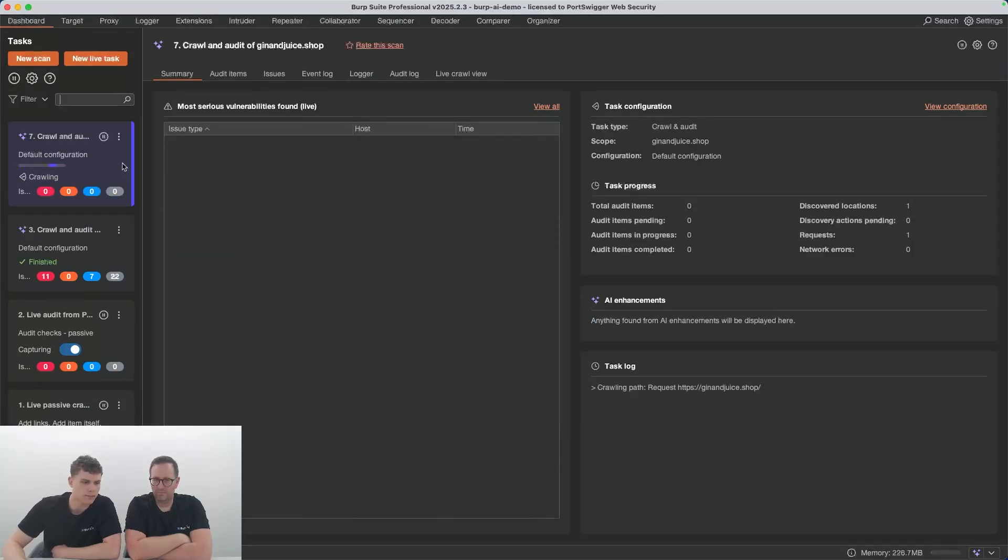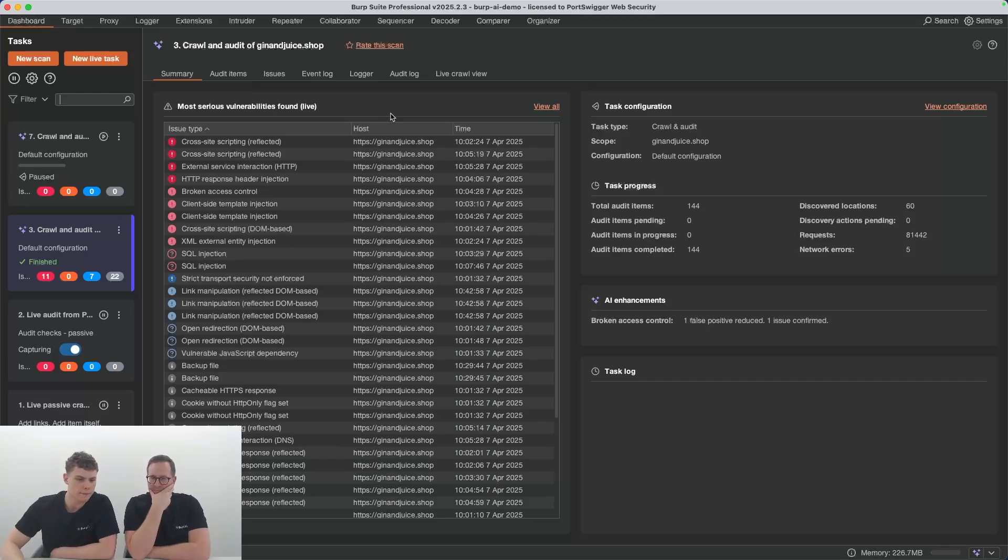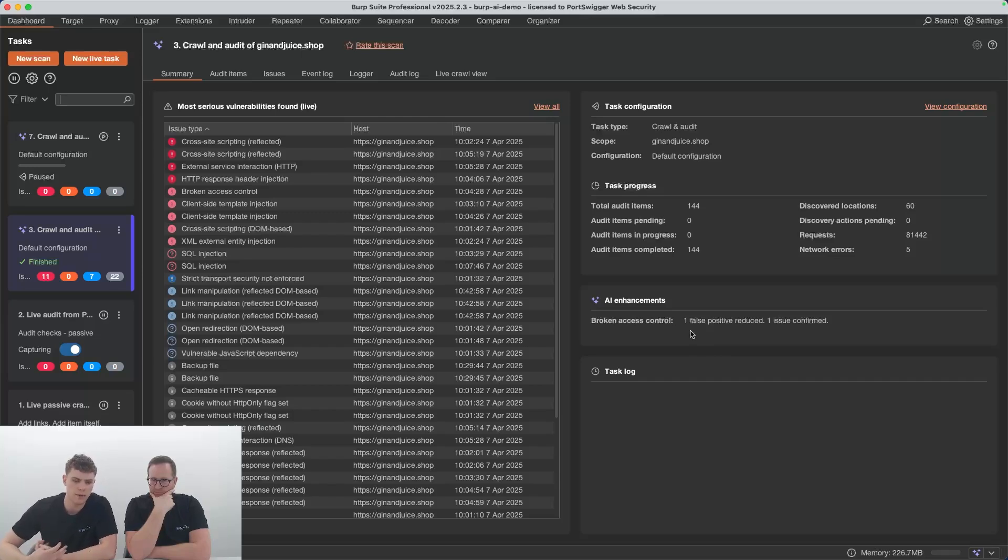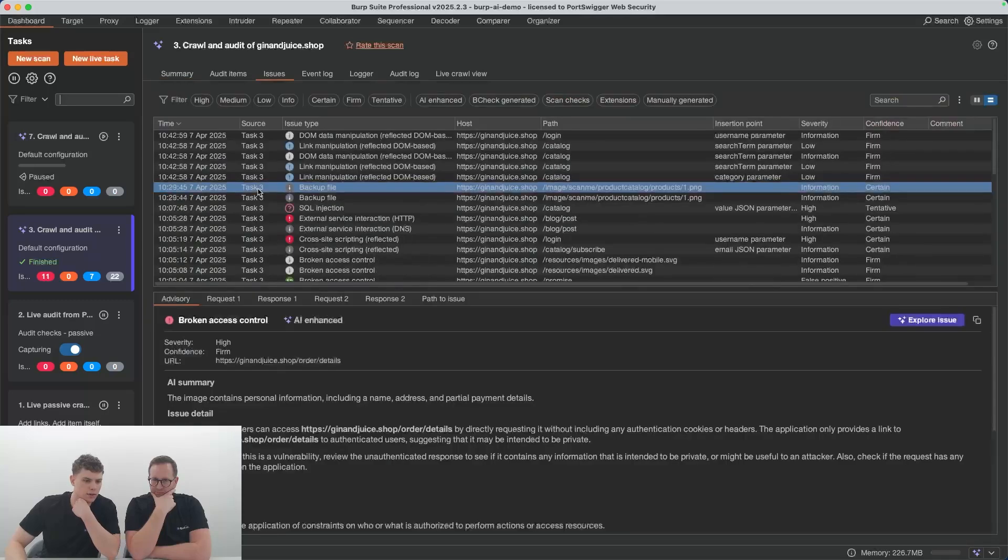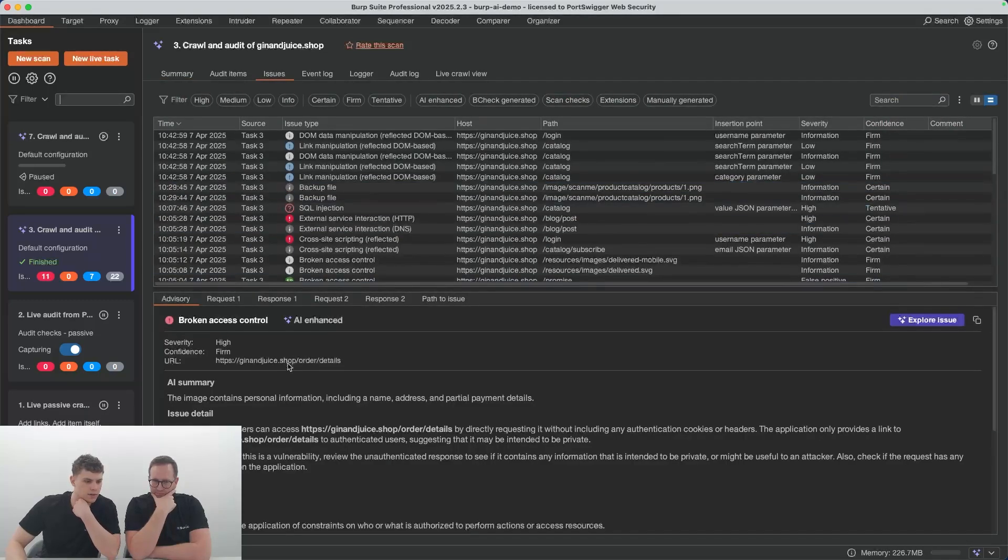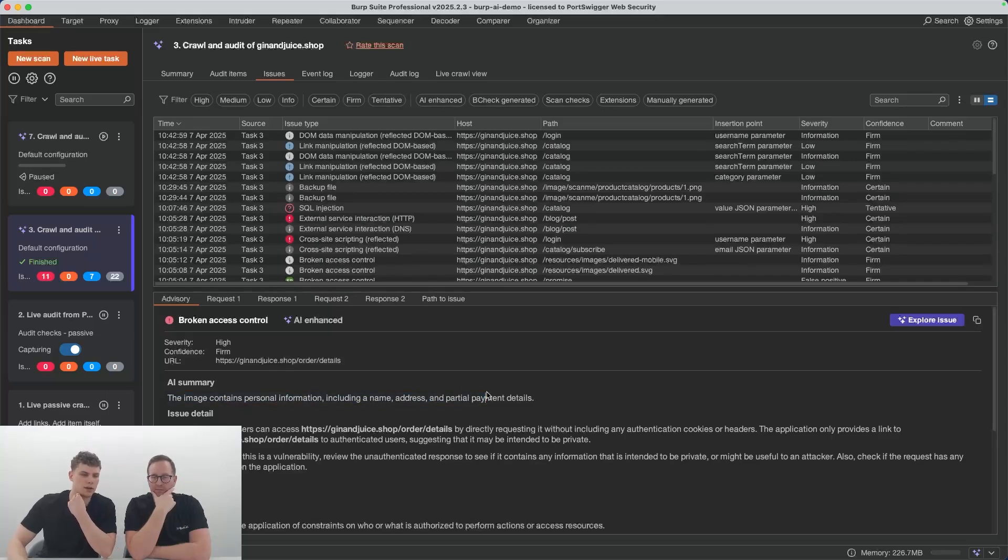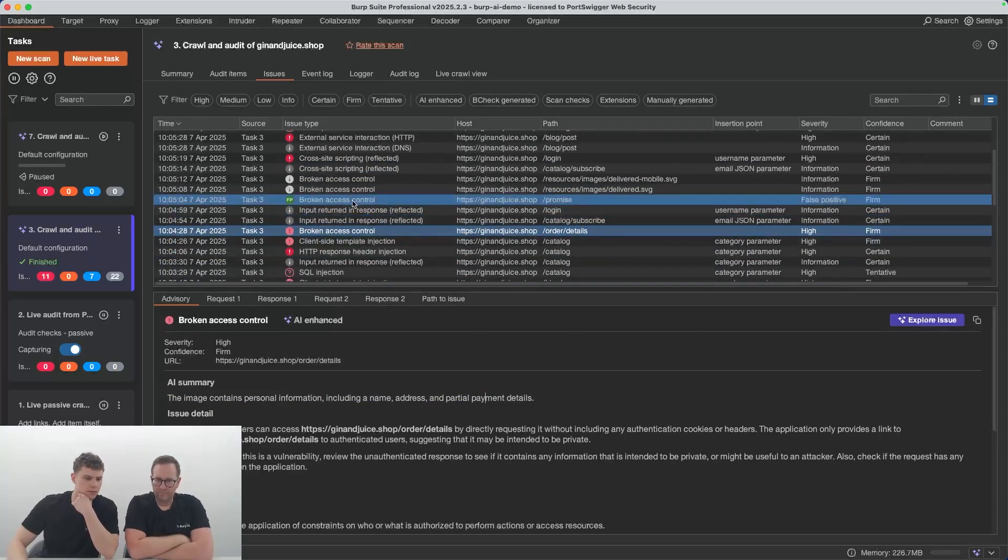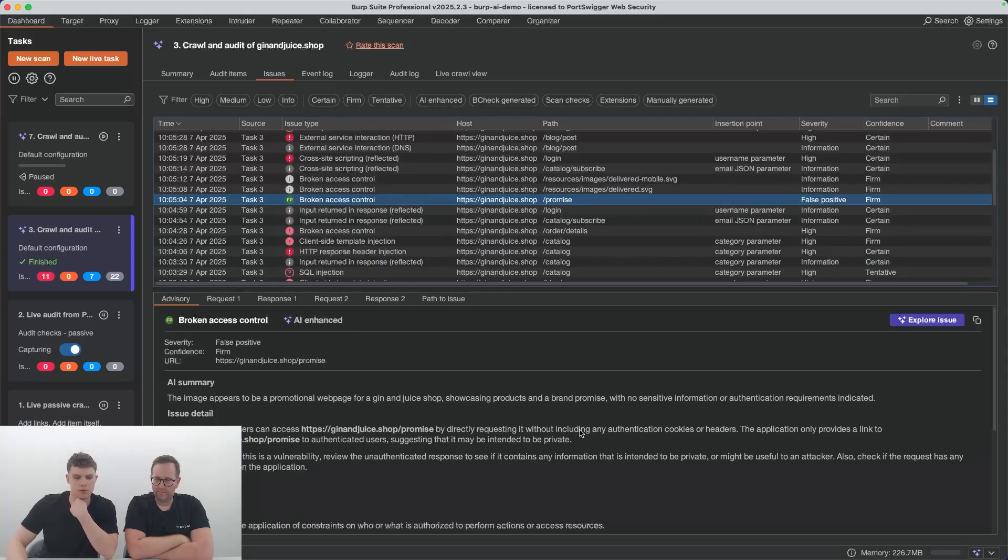Now that's all set up, it should run the broken access control scan. I did one earlier, so here we go. There's a result of a scan on Gin and Juice shop. You'll notice there's this panel over here, the AI enhancements panel, and it's letting us know that Burp AI reduced a false positive that it found, and it actually confirmed an issue as well. We can have a closer look at the issue in here, broken access control. This has been confirmed, you can tell by the severity on it there. Down here, we can see the reason the AI thinks that that's a real issue. The inverse here is that it's also found a false positive one. If we click on here, we can see the reason it thinks it's a false positive, which in this case it is, it's just a promotional page.